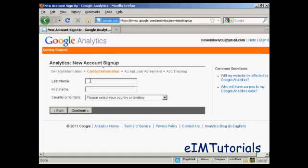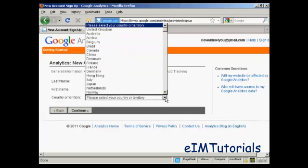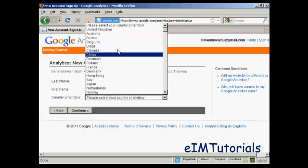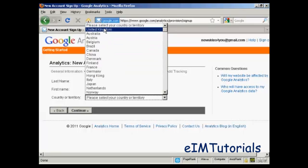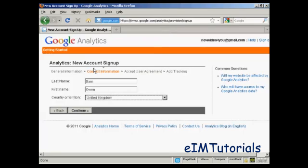Then they want your first name and last name, and then they want your country or territory. Again, I'm going to select United Kingdom, and then continue.